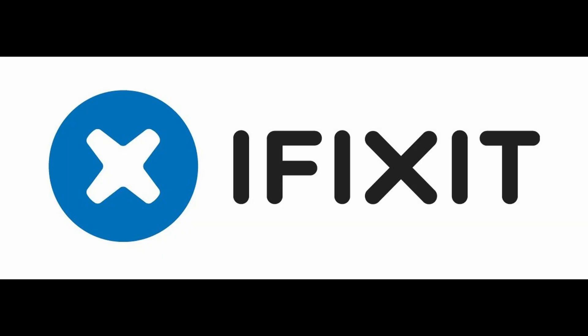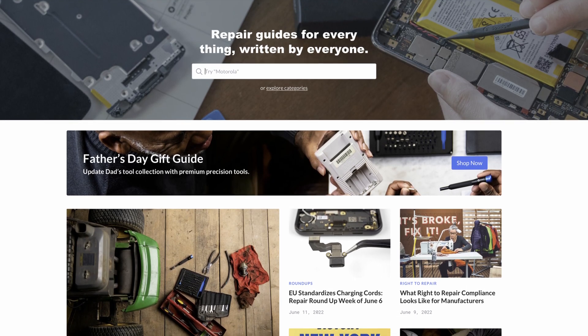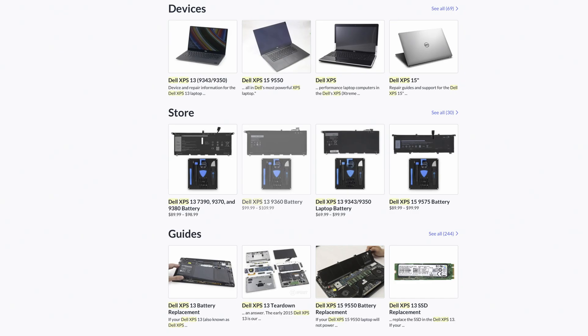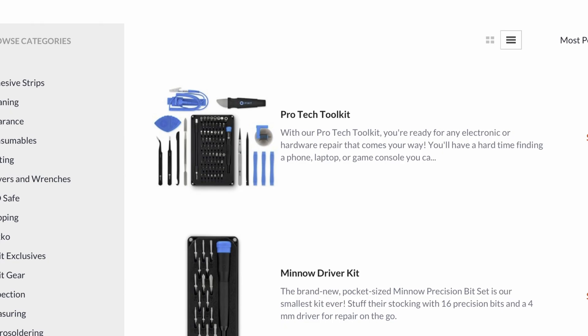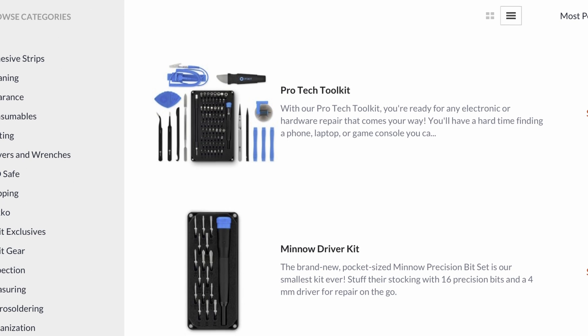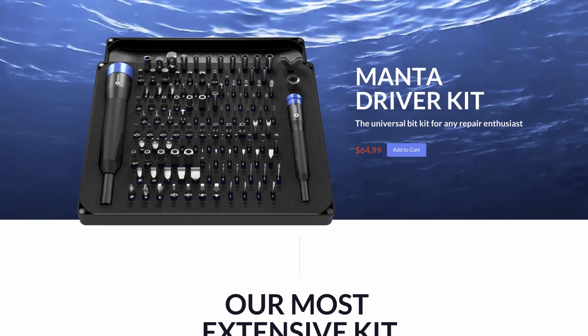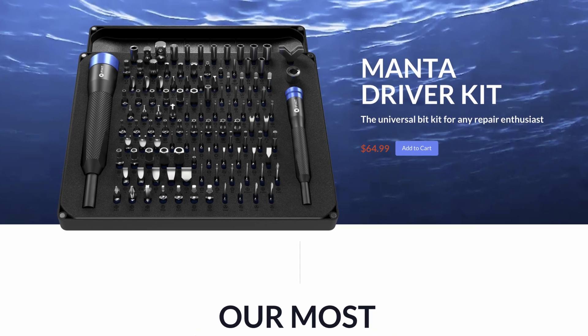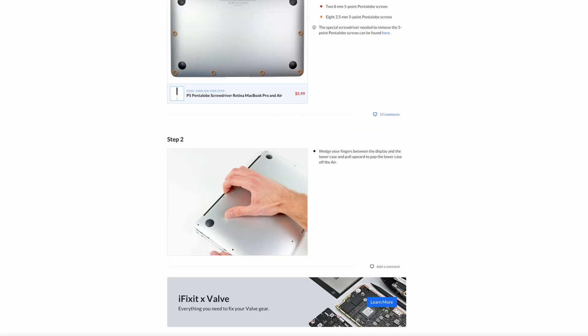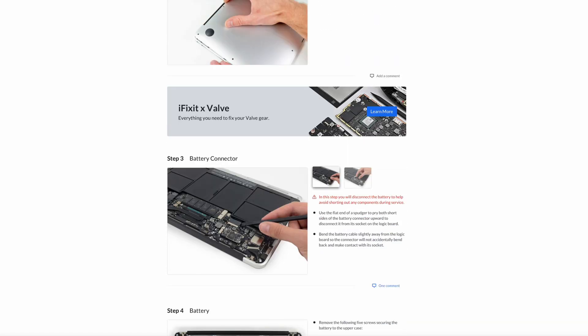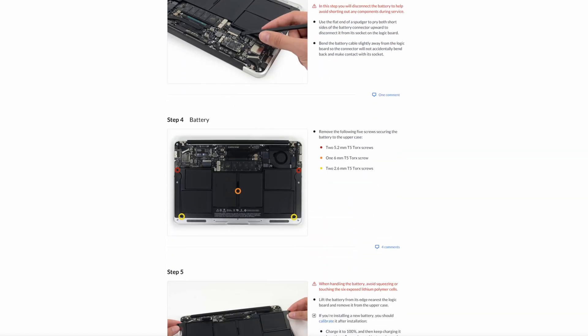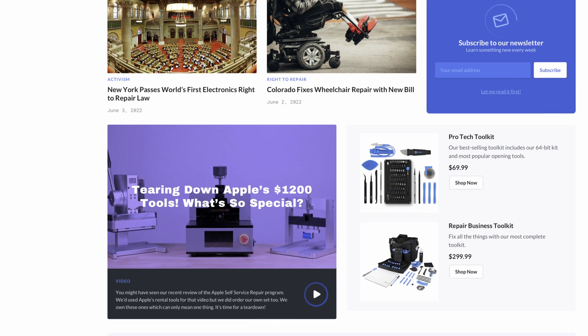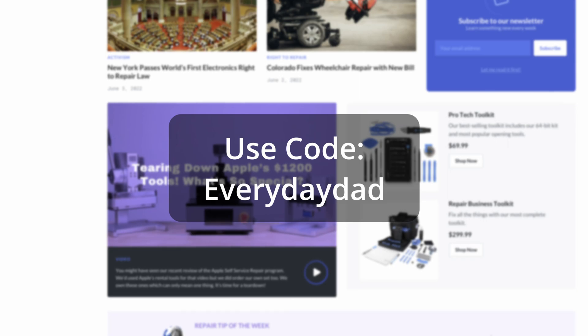I'd like to thank iFixit for sponsoring this video. iFixit doesn't only cover MacBooks - there are tons of different products they'll help you repair on your own. Their all-in-one fix kits have high-quality parts and tools you need to fix your iPhone, laptops, game consoles like the Nintendo Switch, even smartwatches. Combined with their free step-by-step repair guides, you'll have everything you need. Find your fix at the link below and use Everyday Dad to get started.